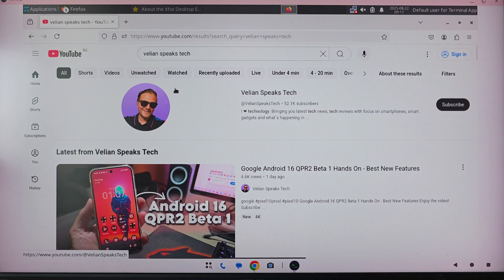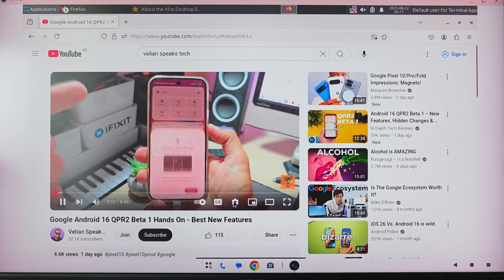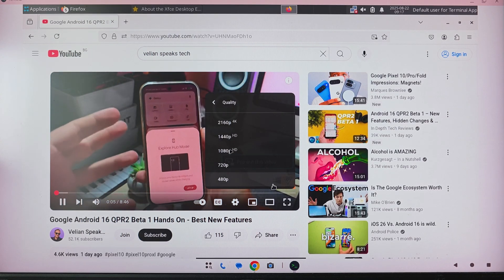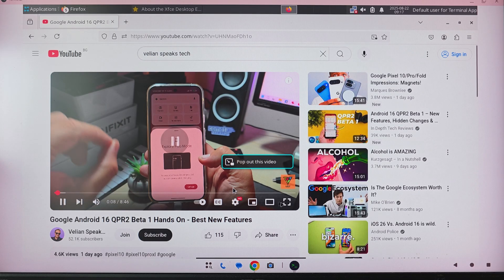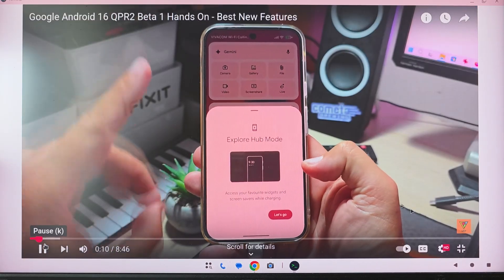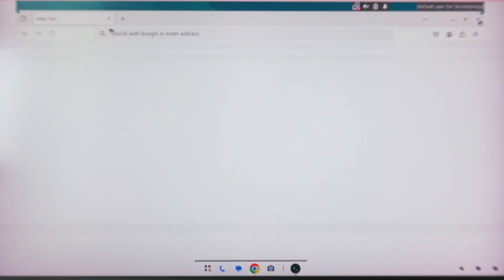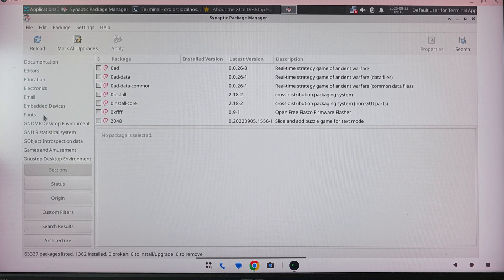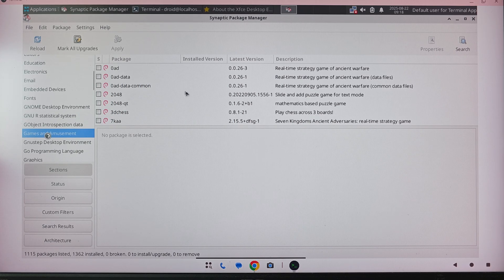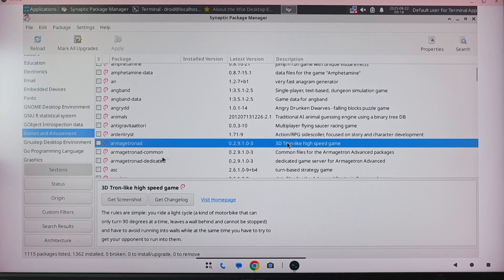With Virgil, everything works faster and smoother. I don't want to push 4K, but let's try FHD — I think it works. With graphical acceleration, everyday activities are going to be fine. From the package manager, if I go to games and amusement, I can download a game — let's try a 3D Tron-like speed game. I'll select it and get it downloaded.